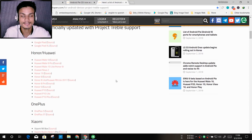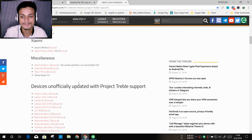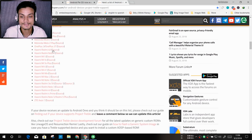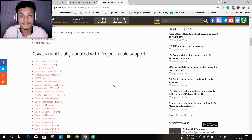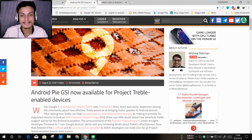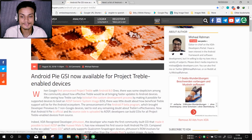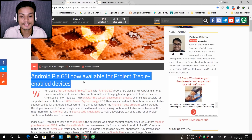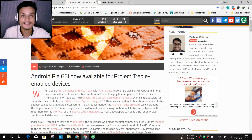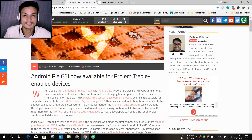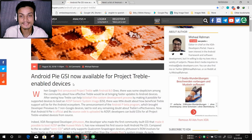I'll put the link to the supported devices list in the description. Officially supported devices include Google Pixel, Huawei, OnePlus, and Xiaomi phones, and there are some unofficially supported devices too. There are very few devices yet, but in the future all phones will be supported. For example, this post says 'Android Pie GSI now available for Project Treble enabled devices' — it doesn't name a specific device model, it's for all Project Treble enabled devices.